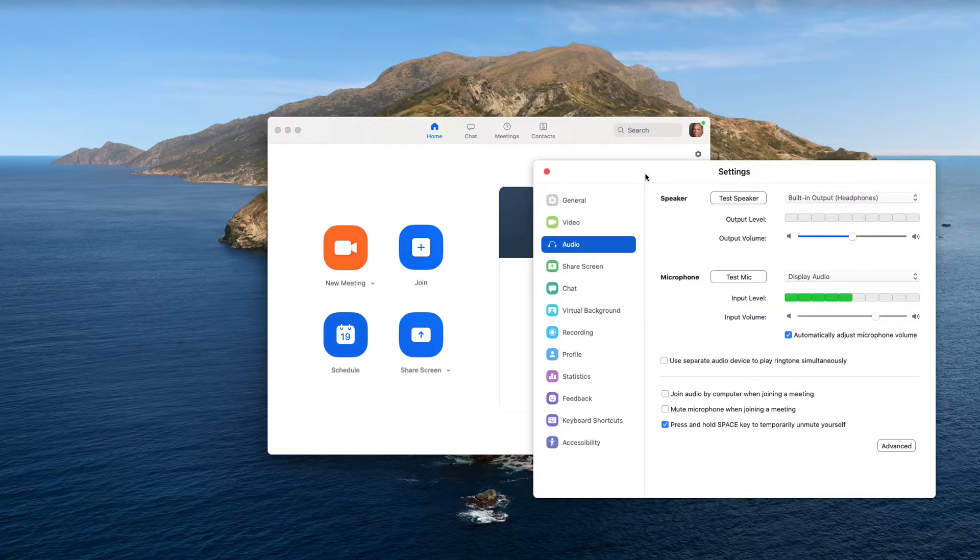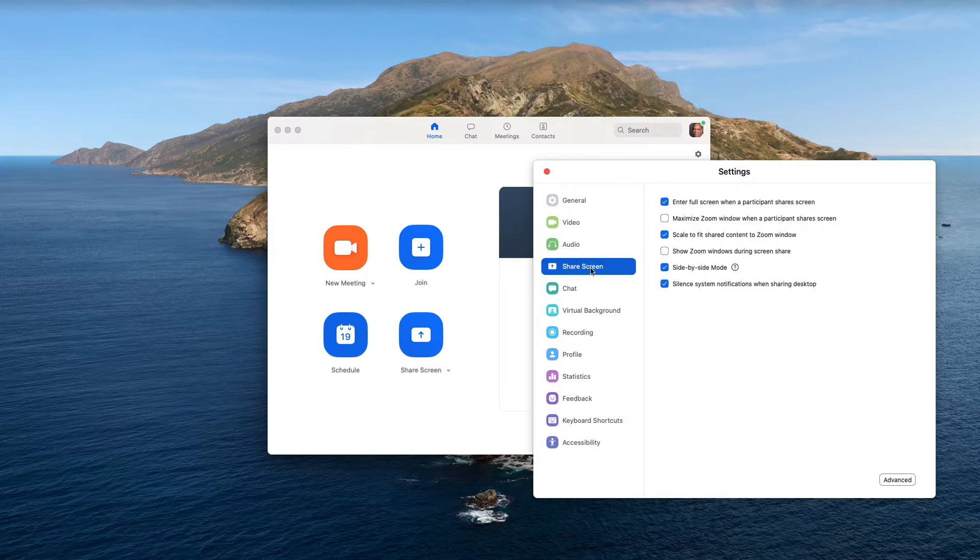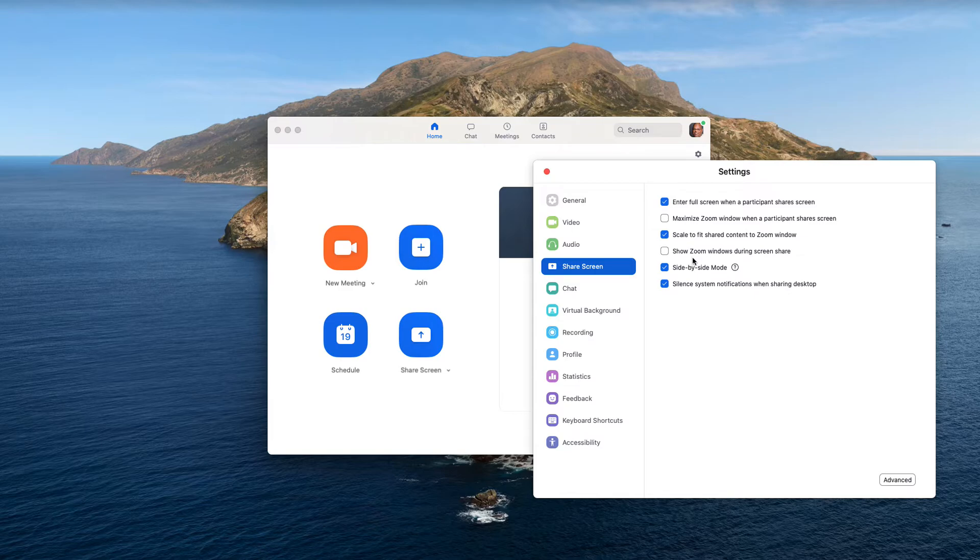This window will open up here, and you'll notice you can go down and see screen sharing or share screen. If you click on that, you'll see a bunch of different options here. Look down at the fourth one—it says 'show Zoom windows during screen share.'